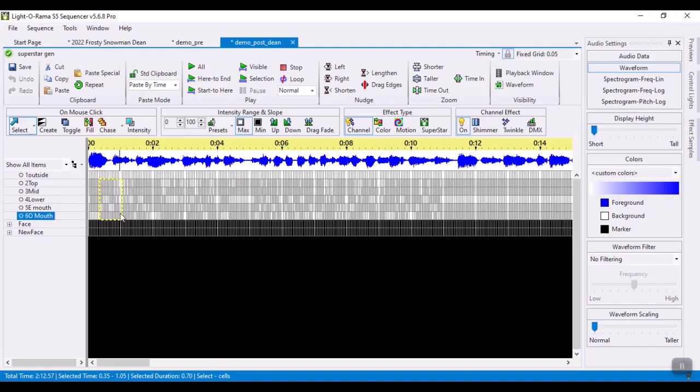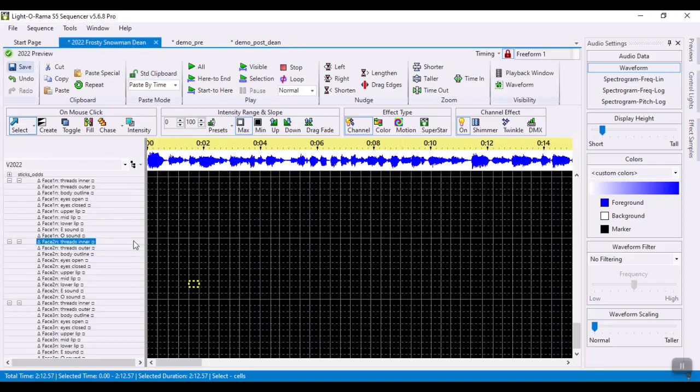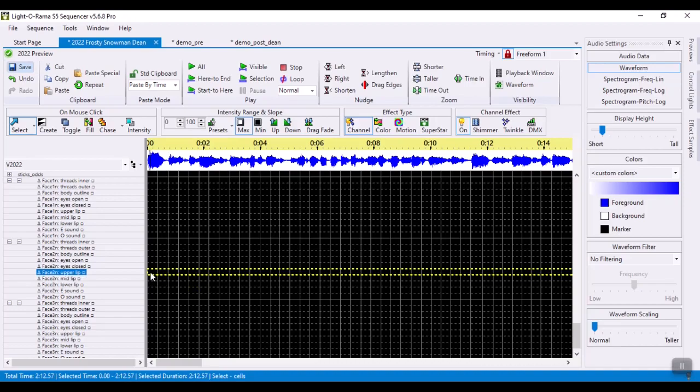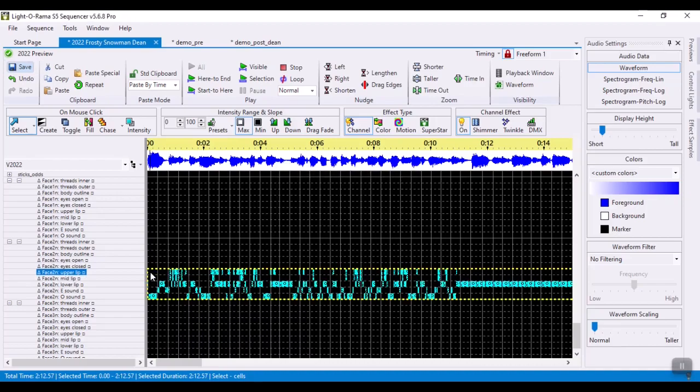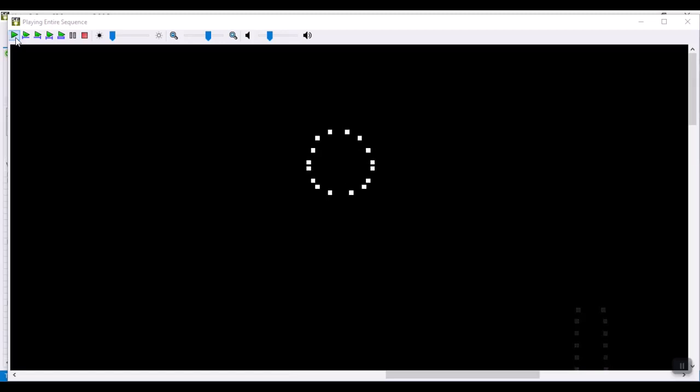So we'll just go ahead and select the whole row, copy that, and we'll come back over here and we will paste that into the upper lip for our lead singer. And if I was to play that now, so we can go ahead and play that now, you can see we've got our mouth movements for the lead singer.